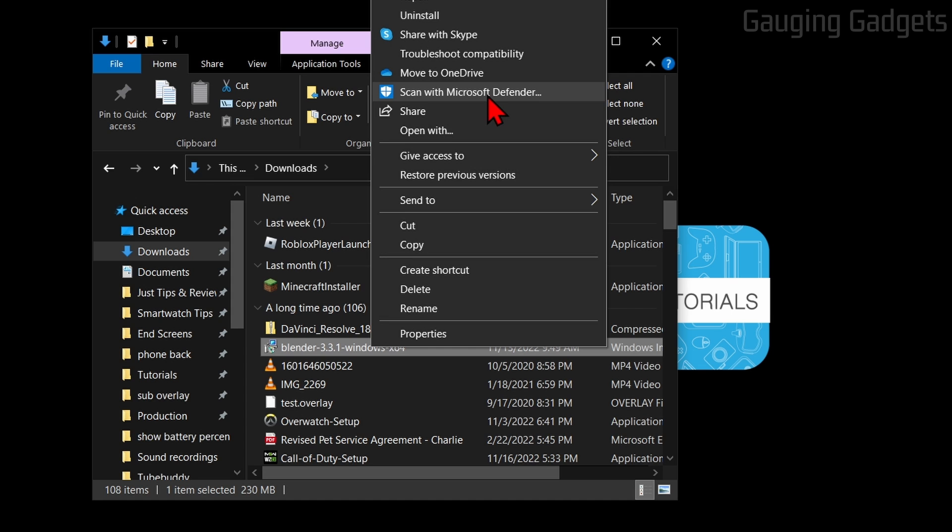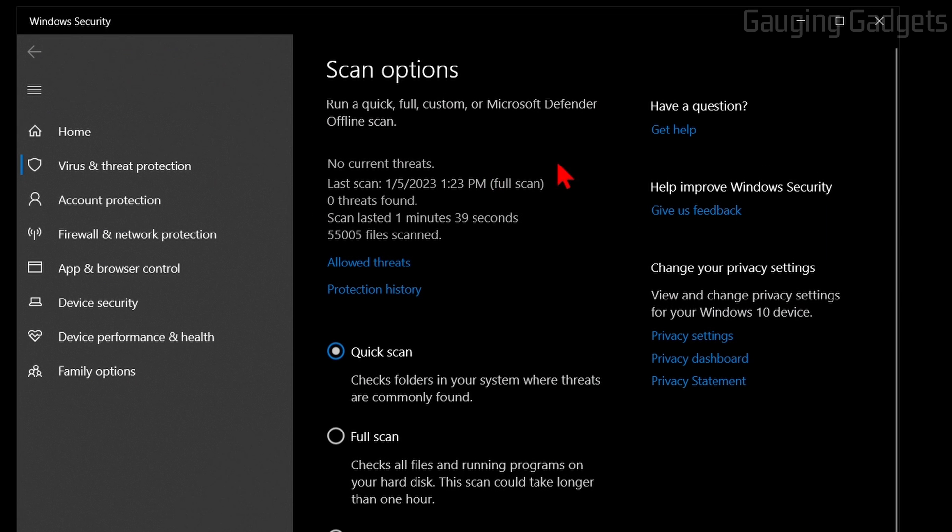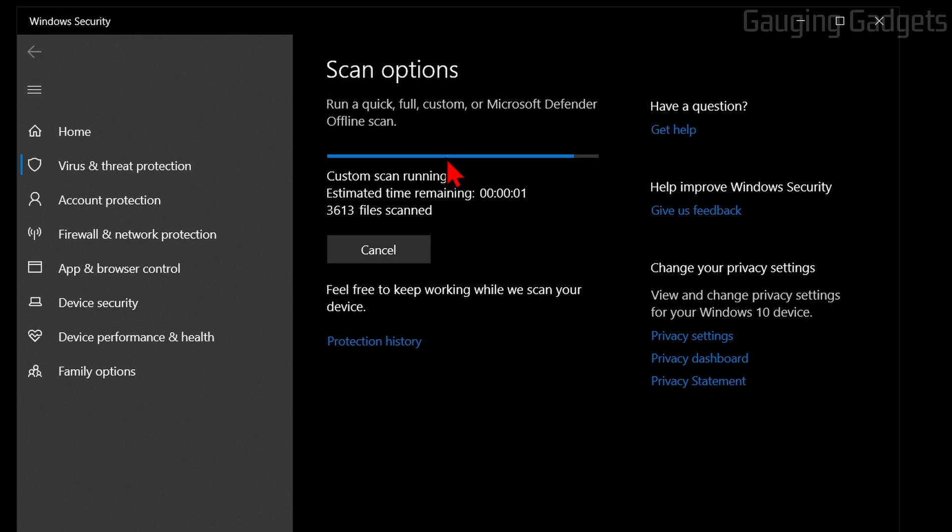This will open up Microsoft Defender. It'll start scanning that file, and depending on the size, it may take a couple seconds up to a minute. It'll open that file up and check it for viruses. You may see several files being scanned because some files contain many files, so it's going to open that up and check all of them for a virus.